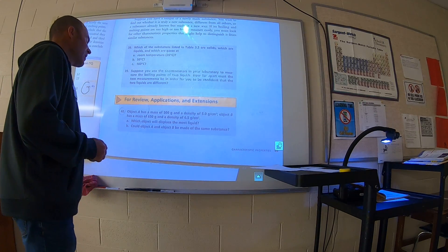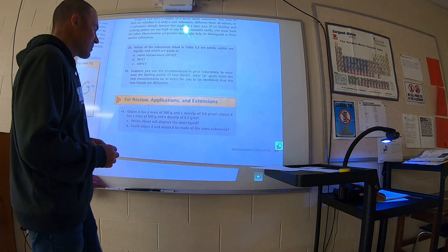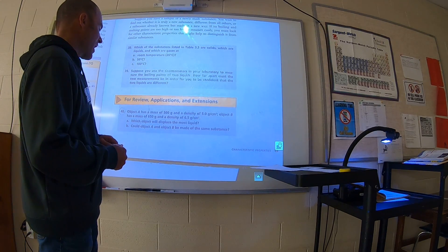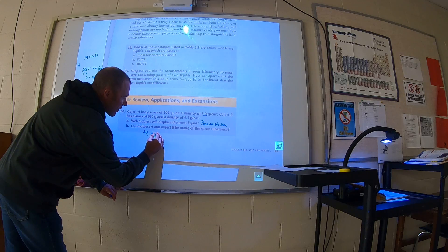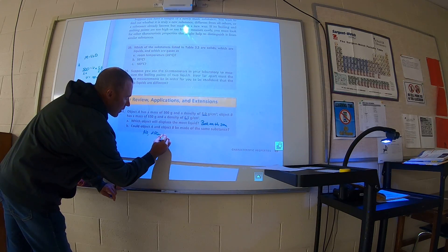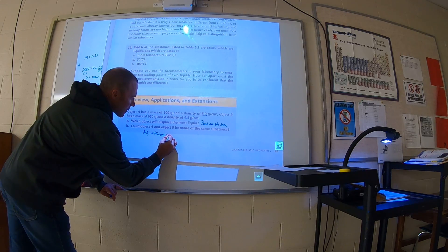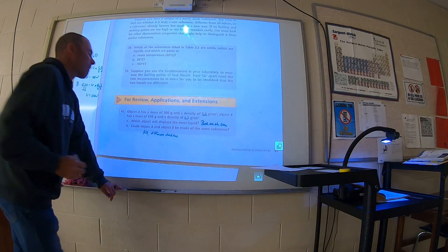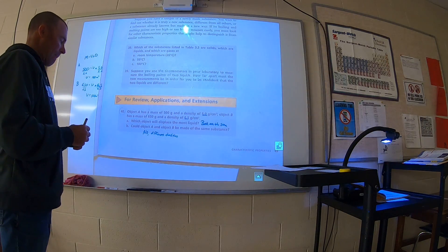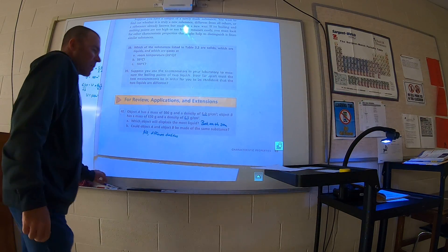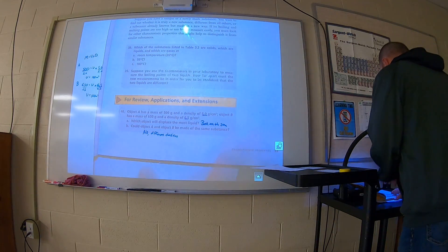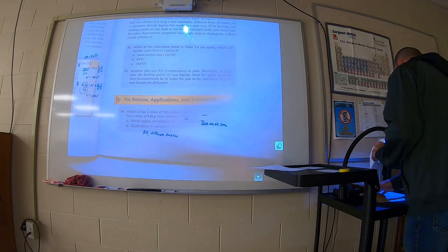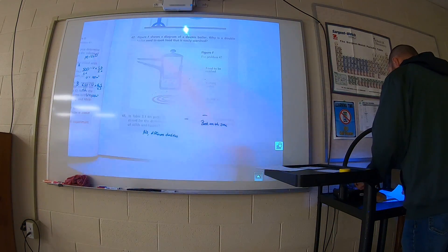We're going to talk about the answers to the matter review from the IPS book. You were supposed to answer number 40. So 40 says object A has a mass of 50 grams and a density of 5 grams per cubic centimeter. Object B has a mass of 650 grams and a density of 6.5 grams per cubic centimeter. Which object will displace the most liquid?